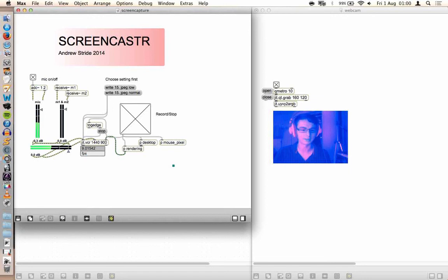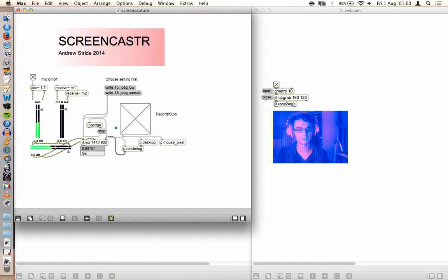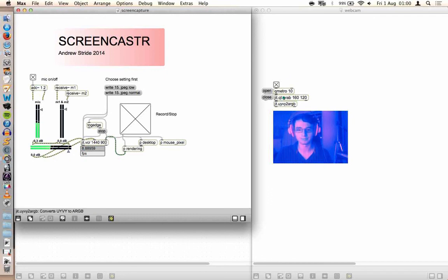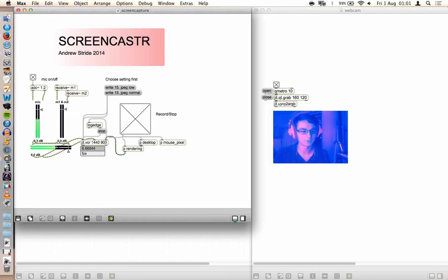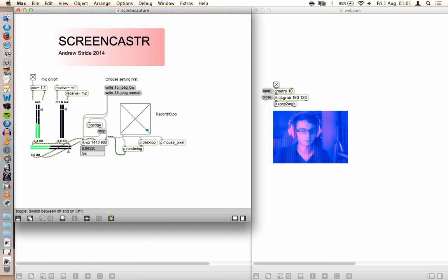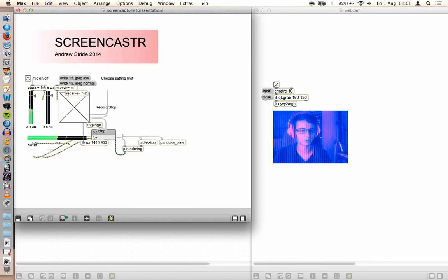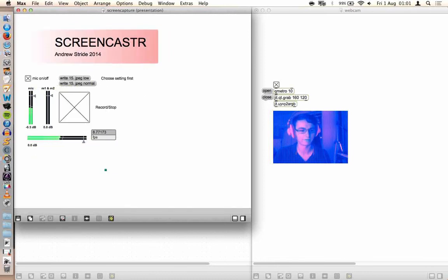I don't know of a way to make Max MSP do this efficiently. It's actually pretty much the same rate whether I've got this QT grab or not. So it might just be my computer being slow but I think generally it's not very efficient in Max MSP.